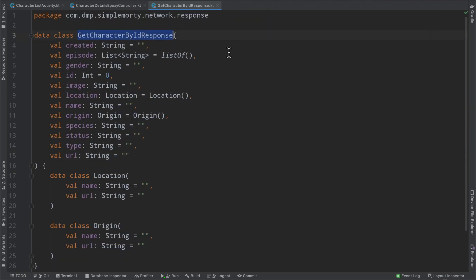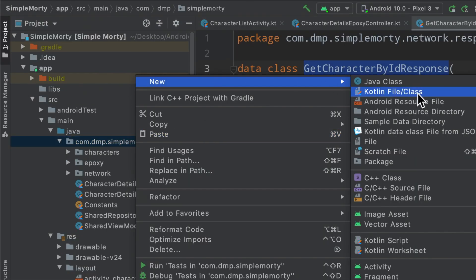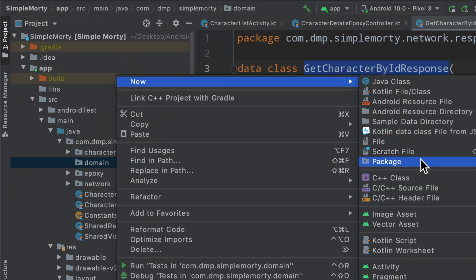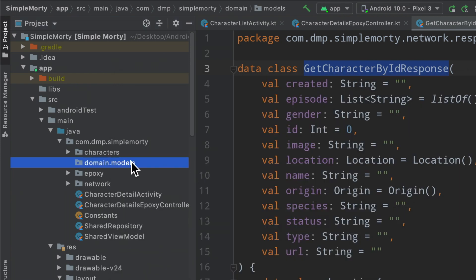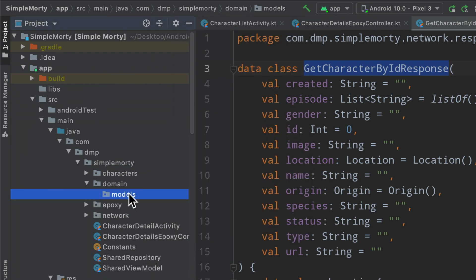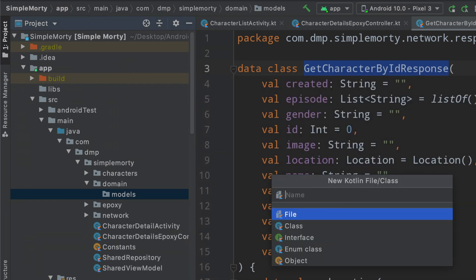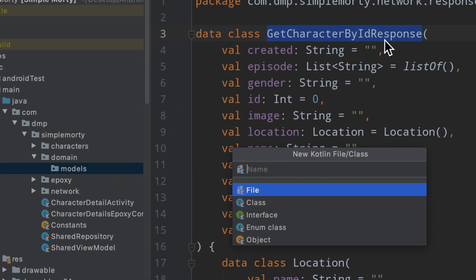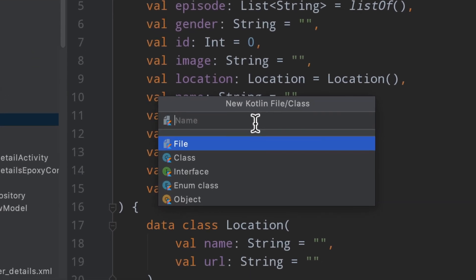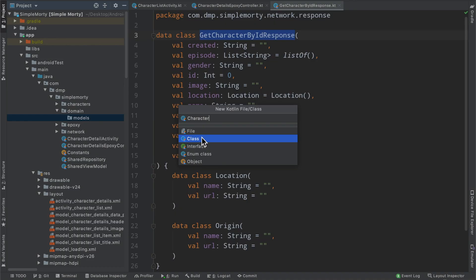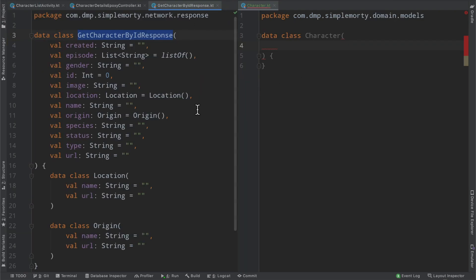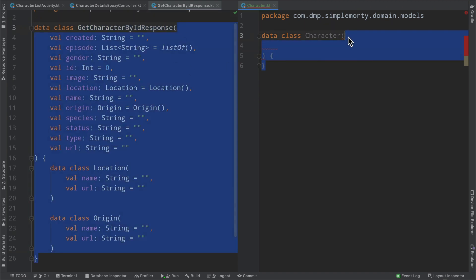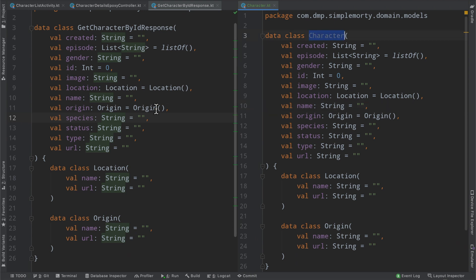So taking a look at our getCharacterByIdResponse class, we can go ahead and generate a domain layer model that mimics exactly this. So we're going to go ahead and create a new package here inside of our project. That's just going to be called domain. Inside of here, we're going to go ahead and create the models package. I'm just going to quickly get rid of that so that we can see it. And then inside here, we're going to name this something that's a little bit more meaningful for us at the domain layer. So this name getCharacterByIdResponse isn't really all that friendly from a variable naming, class naming perspective. So we can very simply just name this a character. We will define it as a class, and more specifically, we will actually define it as a data class. And once we split these here, we can have these two side by side to go ahead and very quickly just copy and paste this information here. And now we have two classes that literally resemble one another outside of the name of that class.